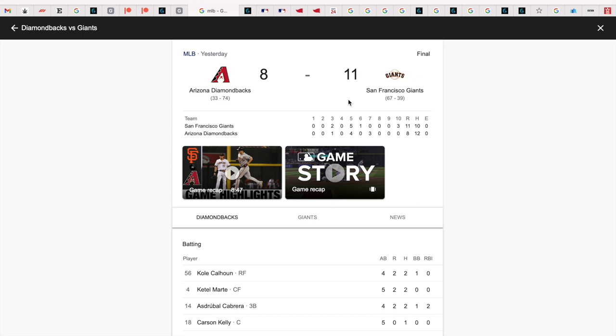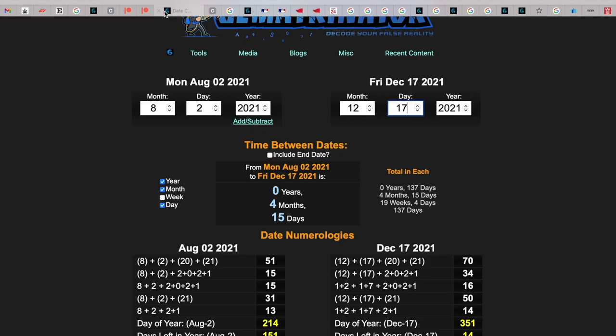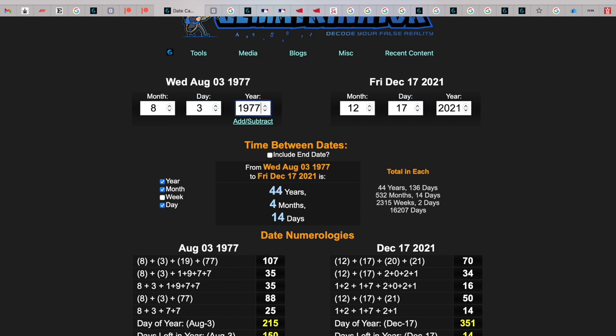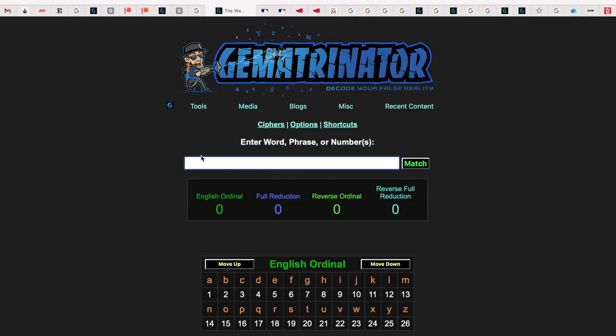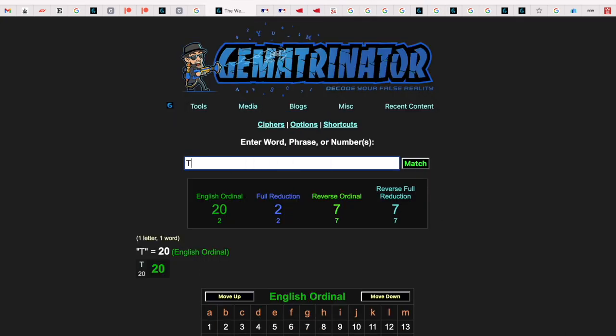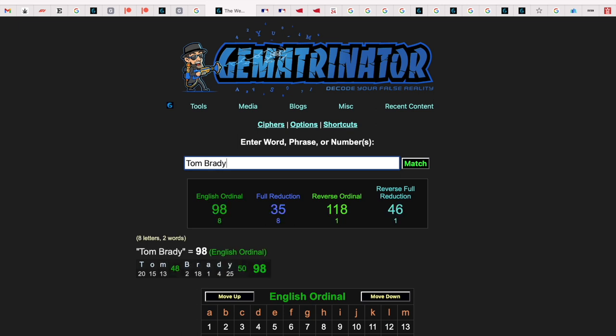It was 8-8 after 9 innings, and just know that Brady was born on 88 date numerology. As you can see here, it finished 8-8, and then in the 10th the Giants got 3 runs to win it 11-8. And Tom Brady gets you 118 - the game finishes 11-8. Again, Tom Brady equals 46, he was 199th pick.